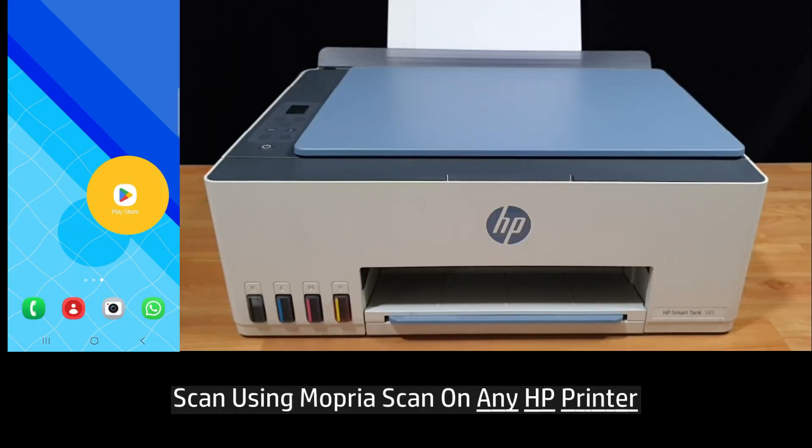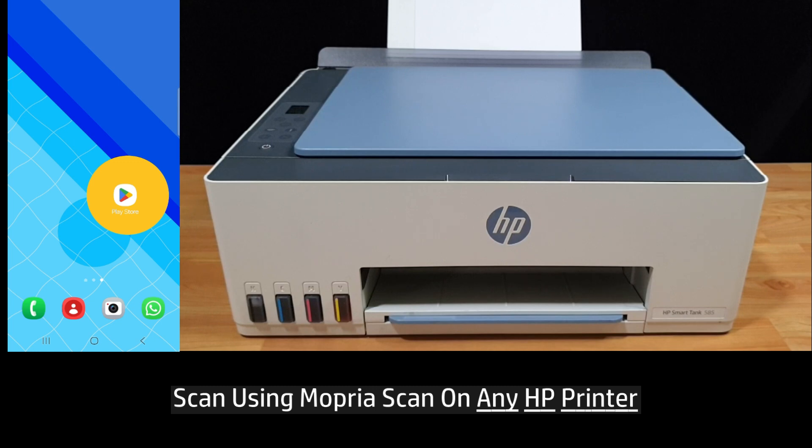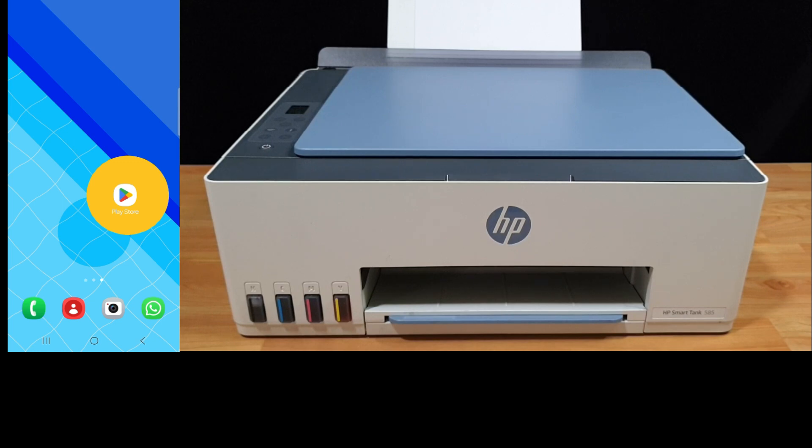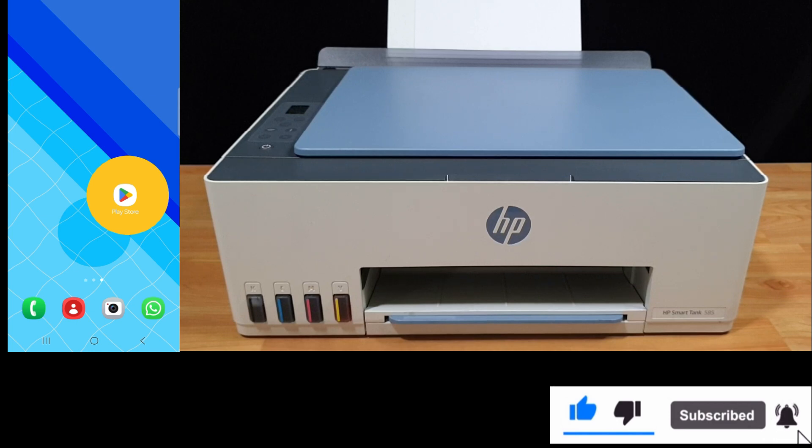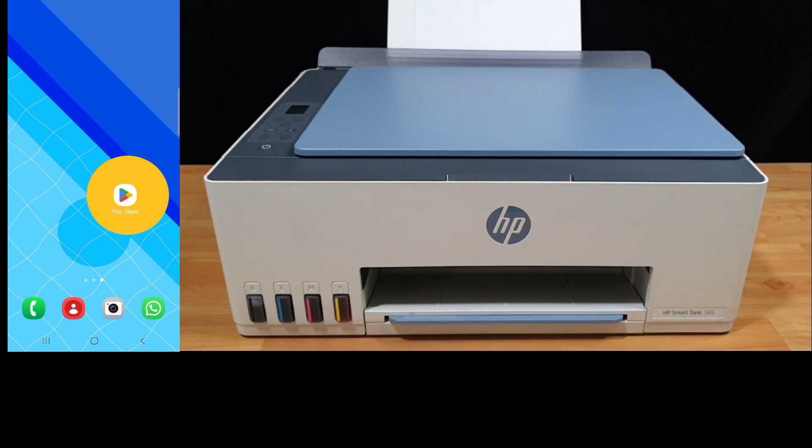So imagine you are outside your home and you just need to scan something. We're going to show you how to do that with any HP printer. If you are new to the channel, we do a lot of tech reviews as well as help videos, so please give us a like and subscribe.